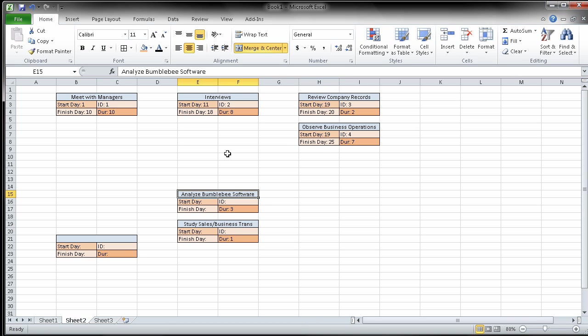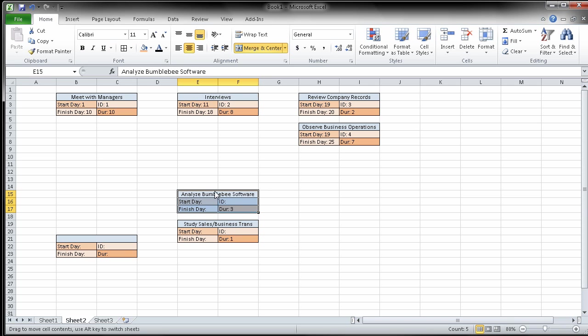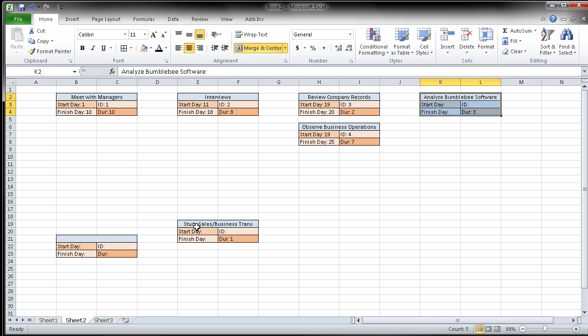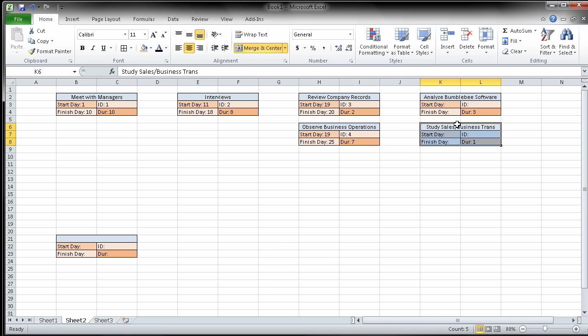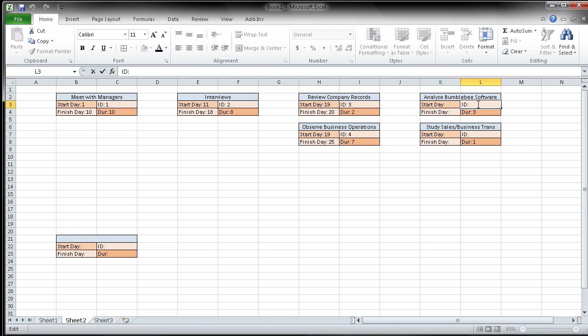Then it says when you have reviewed the records and observed. So once both of these are done, then you can analyze the Bumblebee software and study sales and business transactions. So I'm going to put these two up here. So I can do both of those together according to it. I'm going to put an ID in here of five, analyze the software.